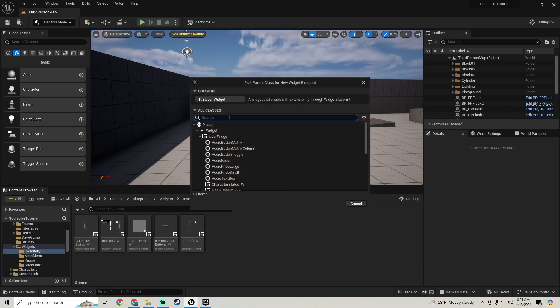Going back and setting the size back down to 25 for now. In the next part we'll work on the Widget Switcher and switching between the different inventories and building the other inventories. If you liked the video hit the like button, subscribe if you're new, leave questions in the comments, and see you in the next one.